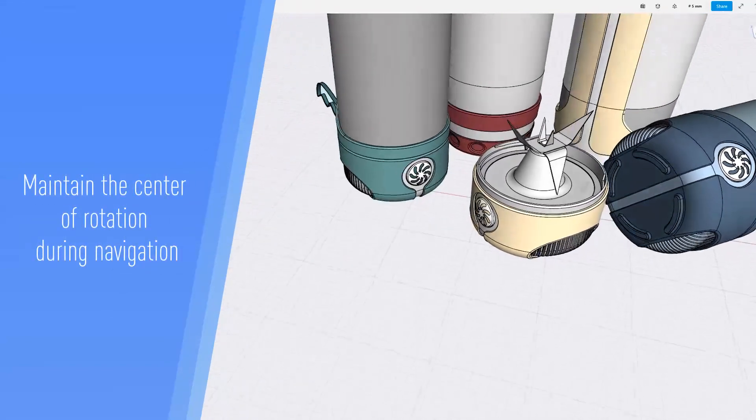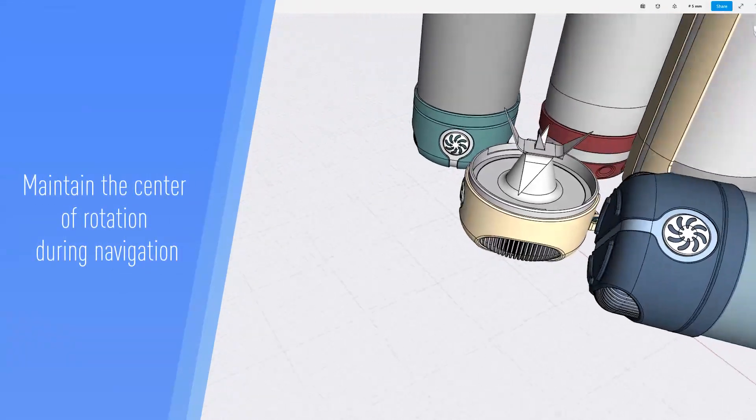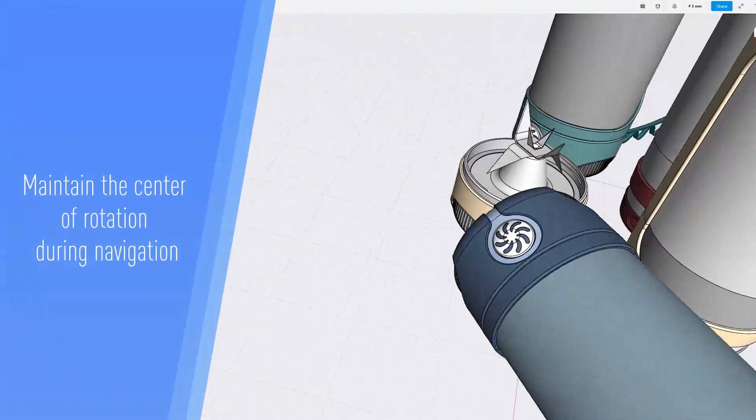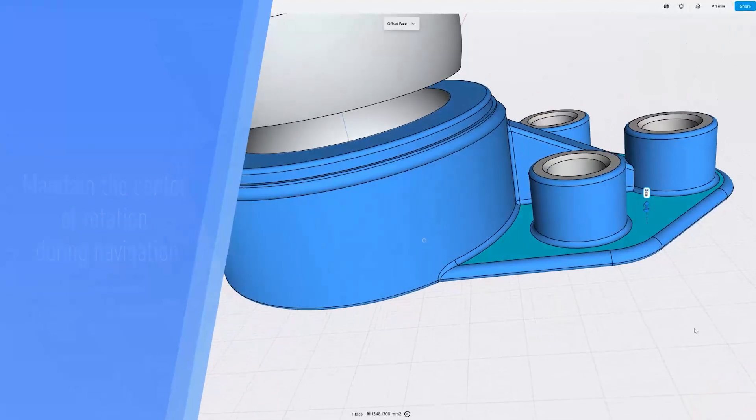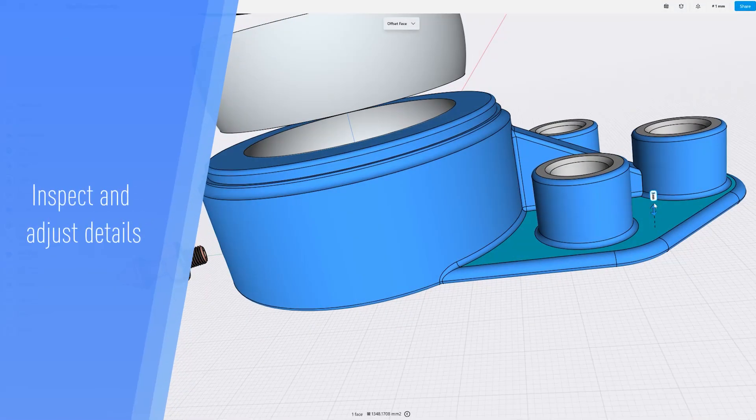With the Space Mouse, your center of rotation is calculated automatically, allowing you to inspect and adjust details.